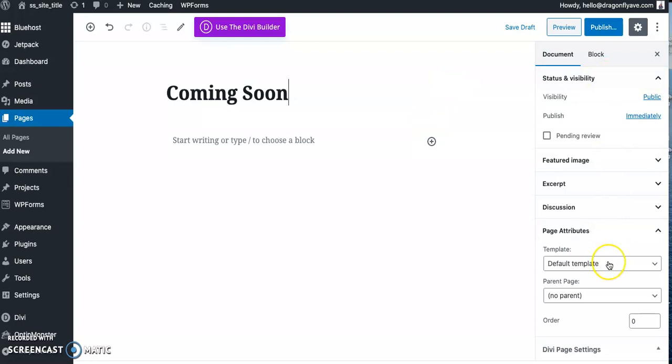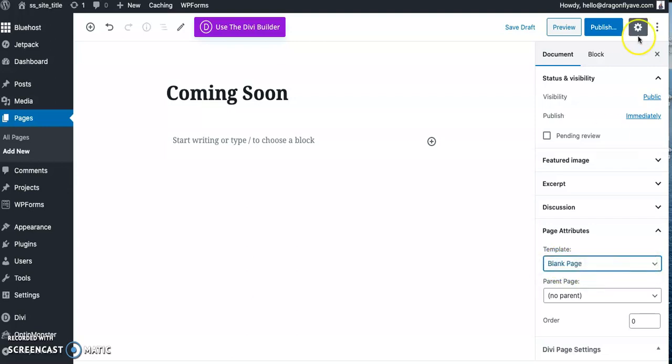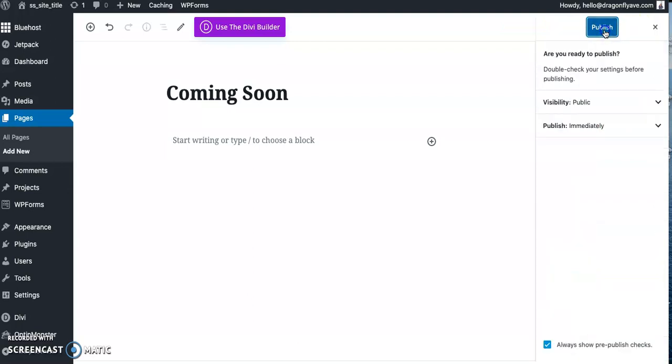And on the right hand side, you're going to go down to page attributes. Now this is going to be the important part. So then you don't show the navigation bar, the main header, or the footer. So rather than it saying default template, we're going to go and put blank page. Next, just hit publish.